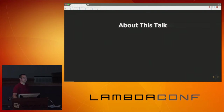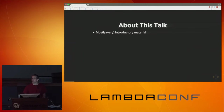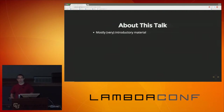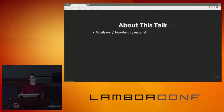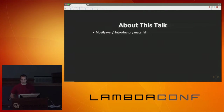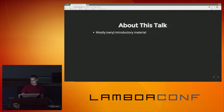A little bit about this talk. The first thing you should know is that this is a very introductory talk. It's one of the two or three things that I think someone should know on their first day coming into the software world, so I hope it's not too basic for any of you.